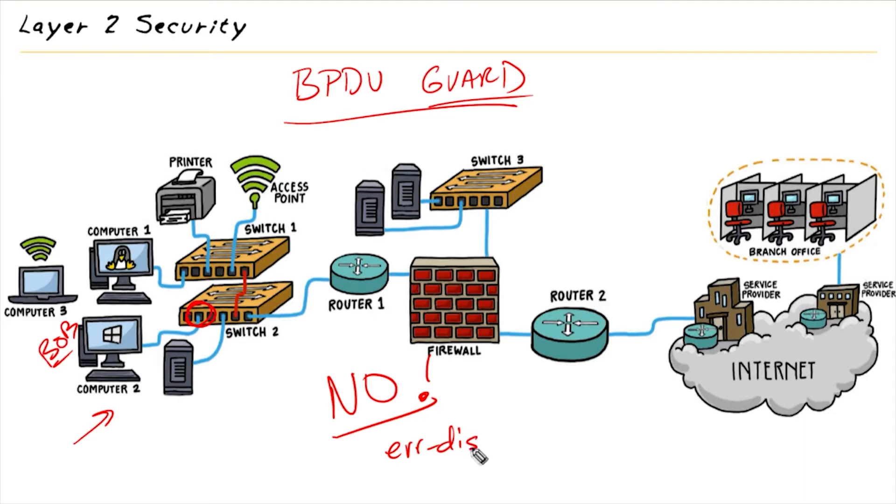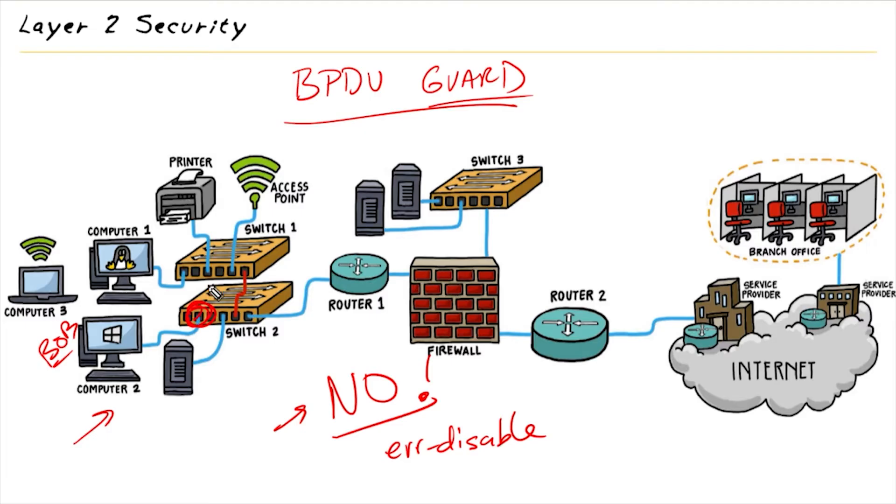And it's going to error disable the port. So it's pretty strict. One BPDU and boom, that port is like, hey, I'm not even messing around. So it's pretty strict as far as BPDU Guard. We'd only want to have it on ports where we would never expect to see a BPDU come in, including from an access port that's connected to our end users.